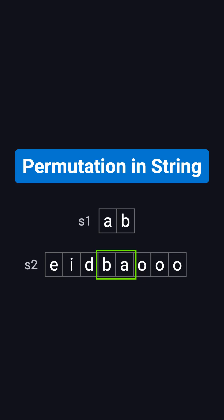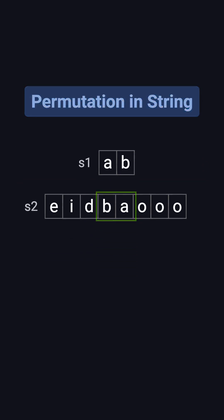Today we're tackling a classic interview problem that tests your understanding of the sliding window technique. It's called permutation in string.